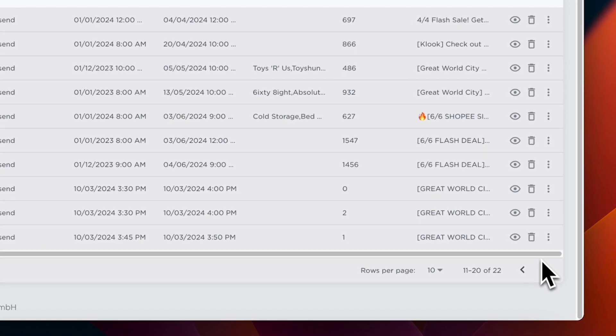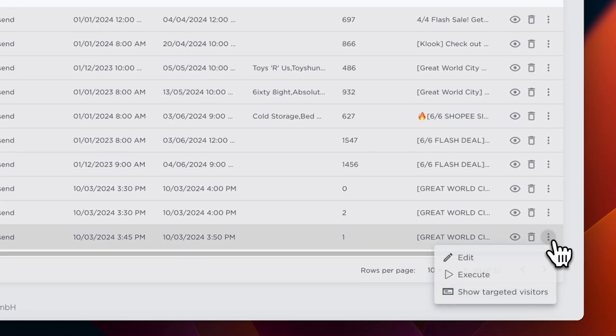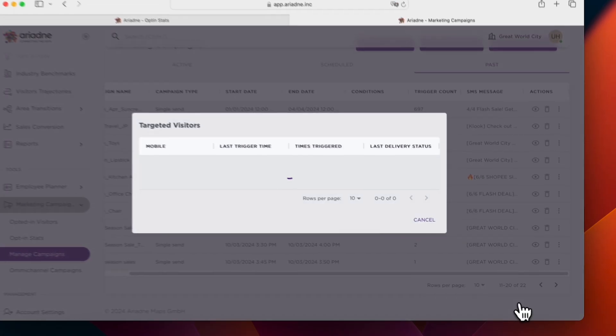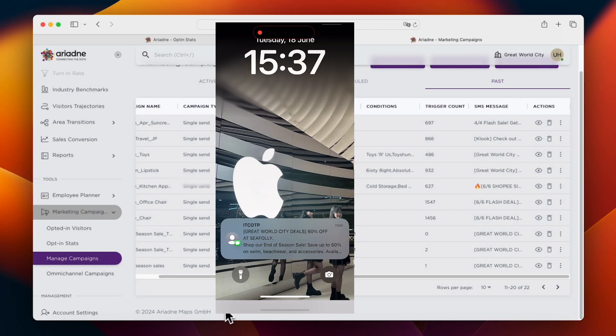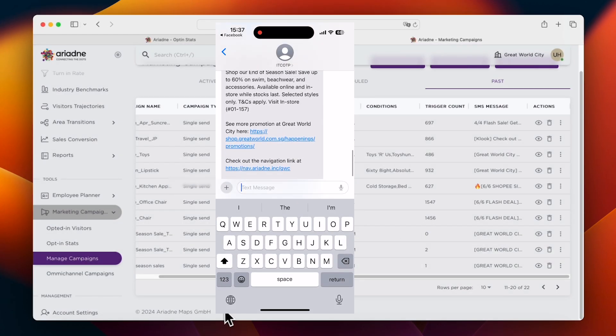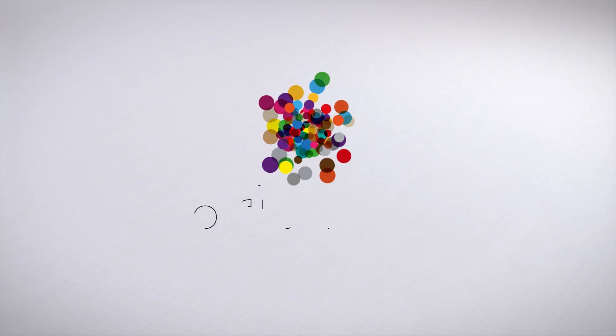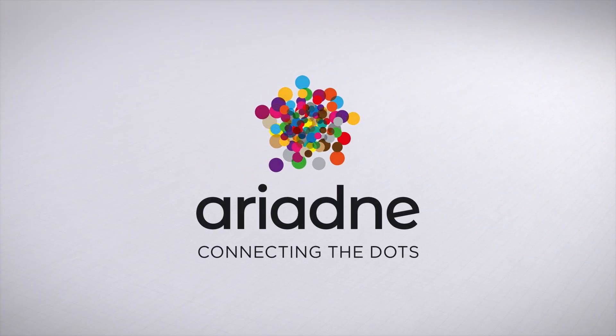The test campaign was sent instantly. Its status in the Manage Campaign hub shows as delivered, and the visitor will receive the message within seconds. Click on the card to get started with Ariadne.